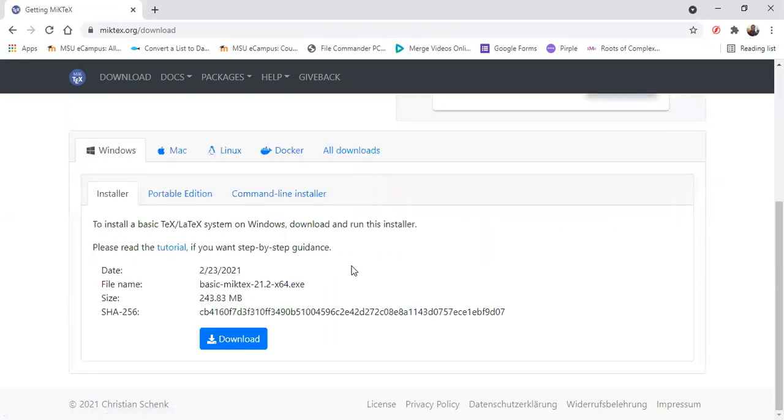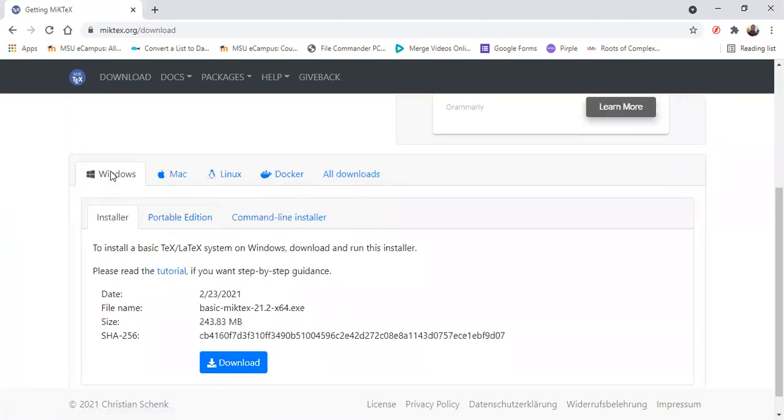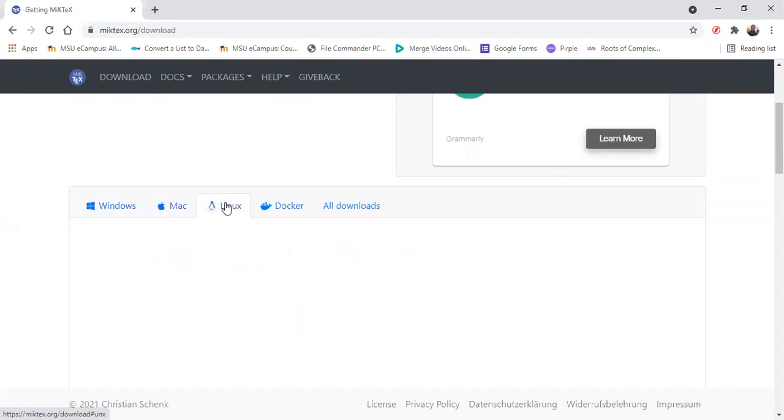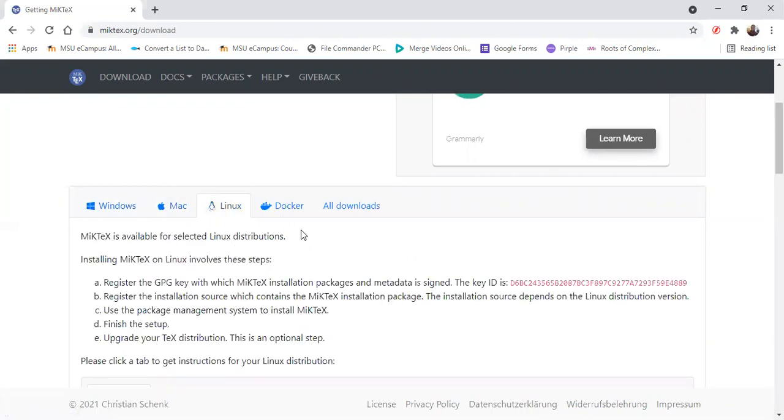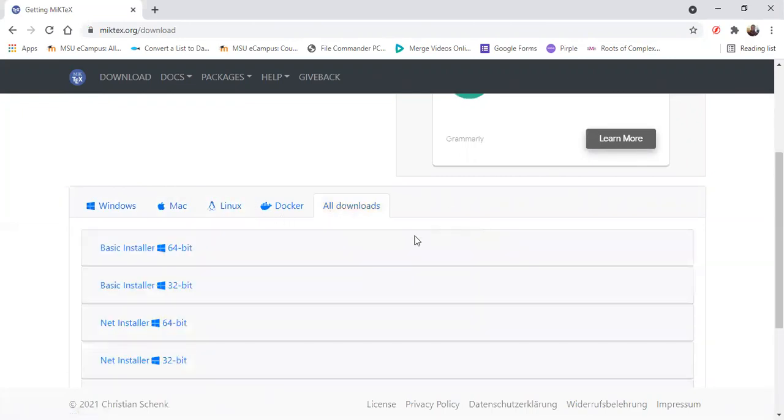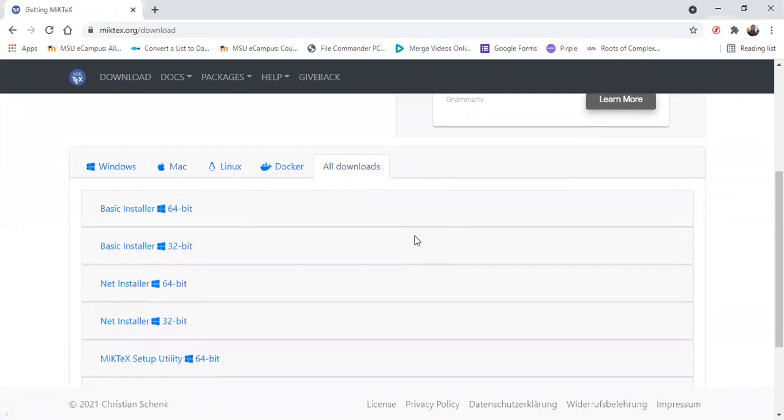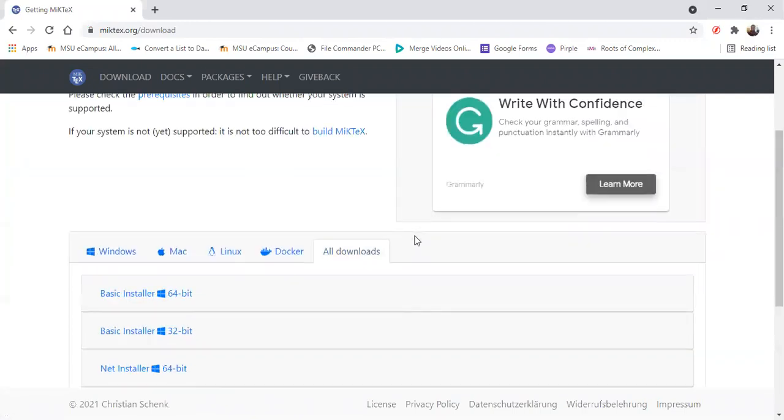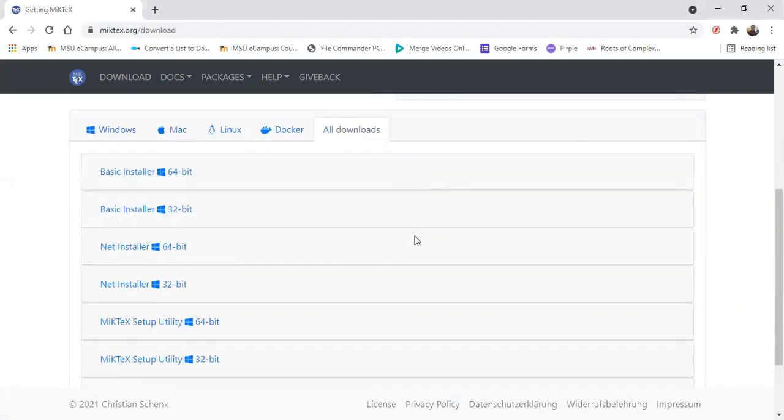Alright, so if you're using Windows, you're already there. If you're using Mac, you can just click on that. If you're using Linux, you can click on that. And then you can click all downloads if you're using mainly 32-bit Windows.